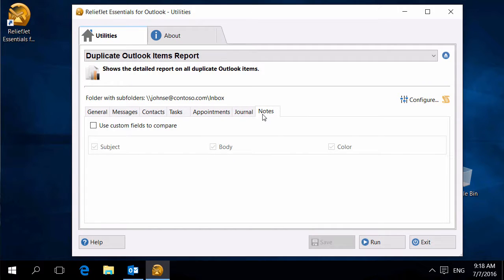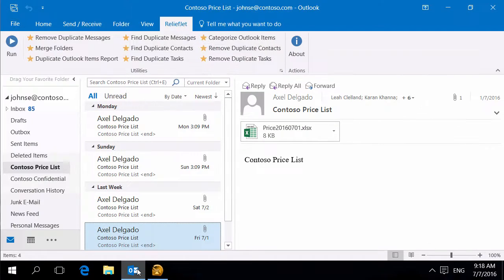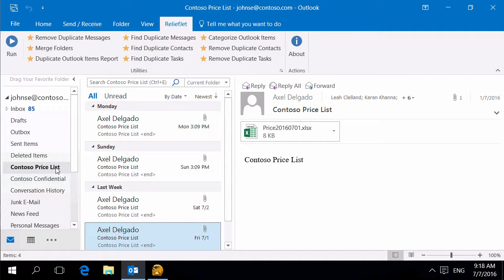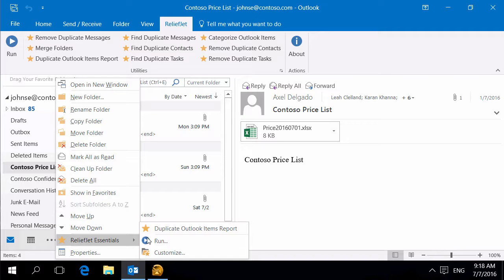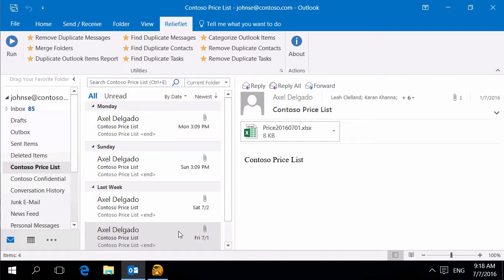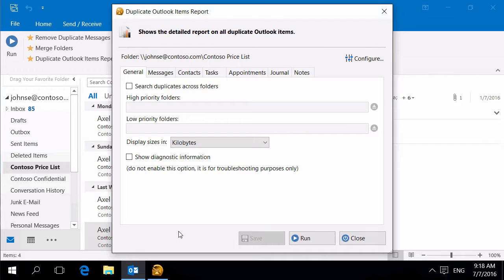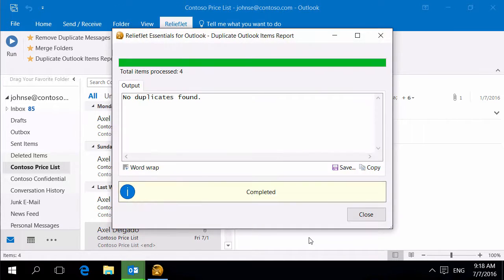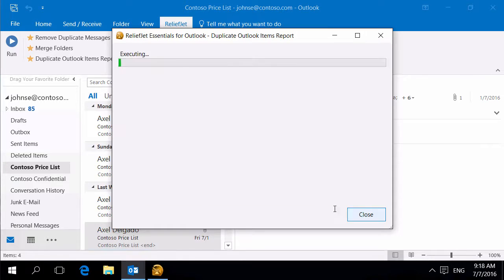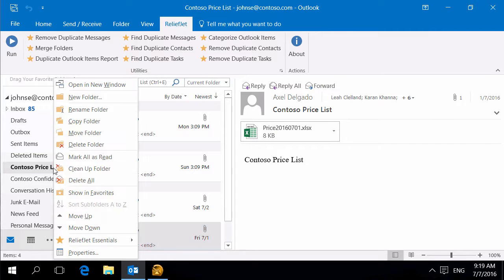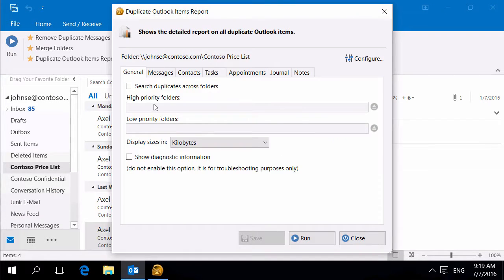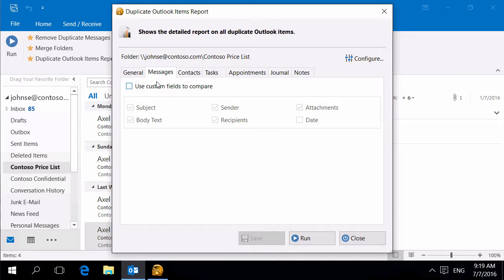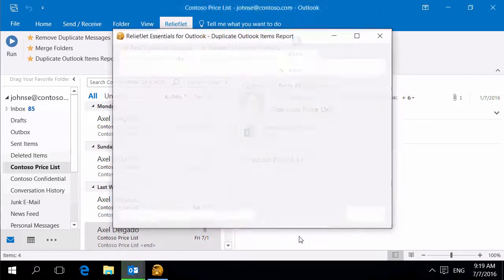Be careful when configuring custom fields to compare. For example, here's a folder with price lists. Emails in this folder differ in attachments only. By default, the program doesn't consider them duplicates. However, if you specify to not compare attachments, all messages become duplicates.